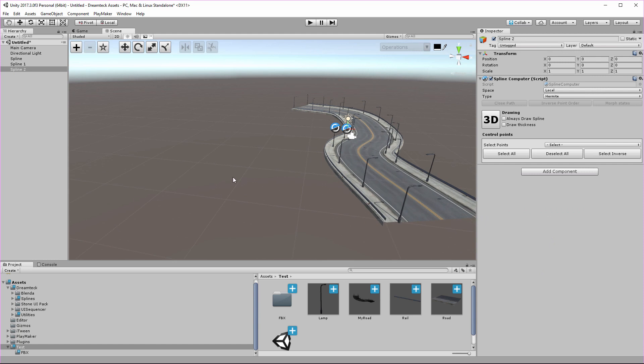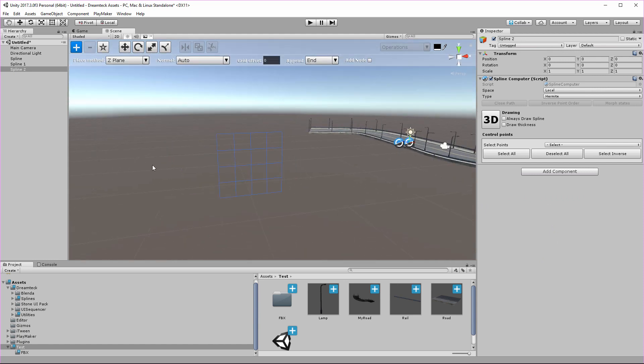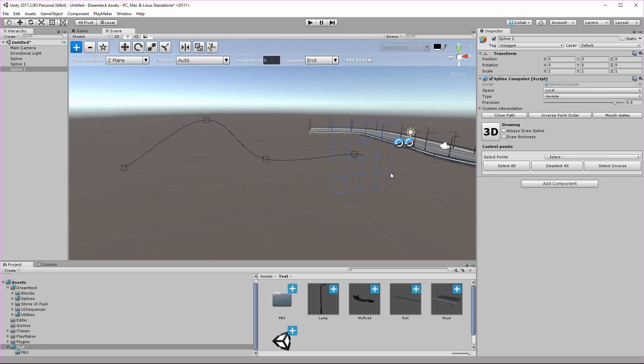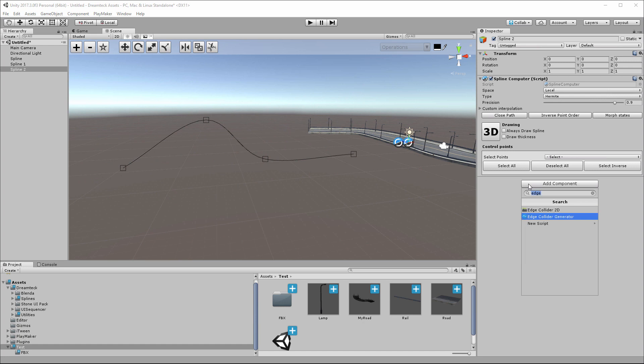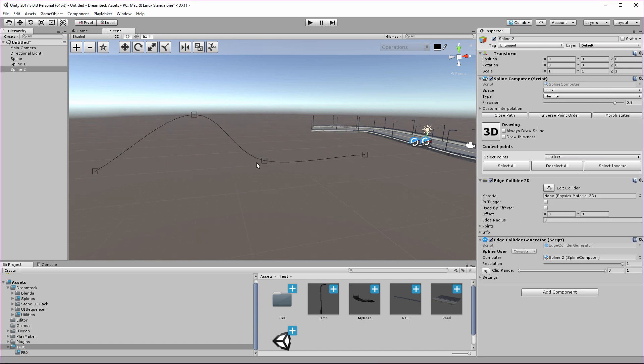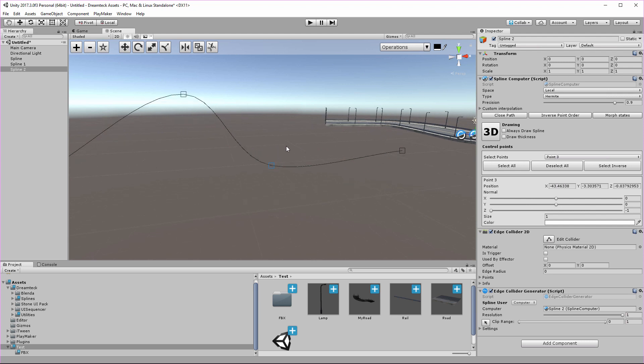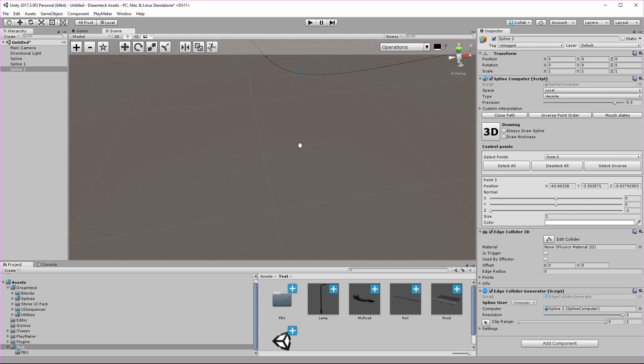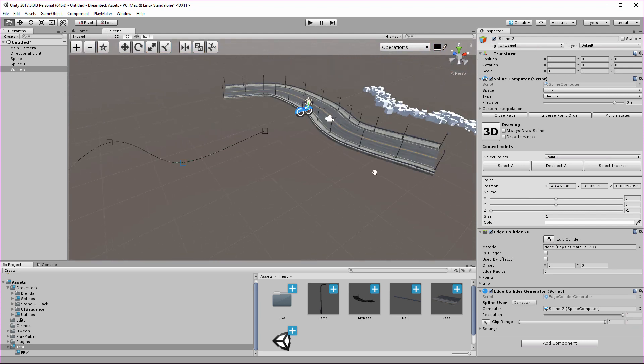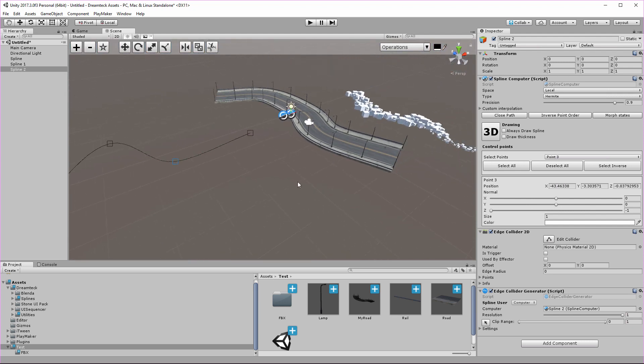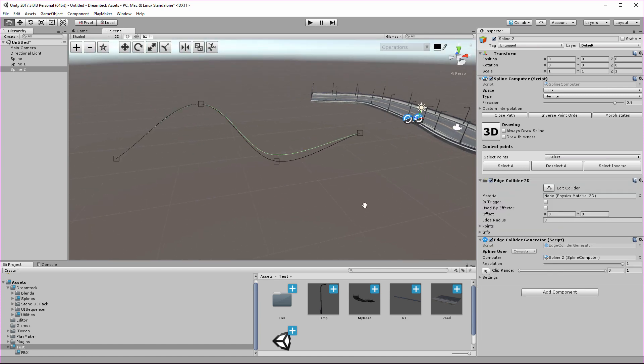Now one last thing before I go is another new component, and this one is the edge collider generator. It simply creates a 2D edge collider, and it's nothing exciting really. I mean, I made this video just for the spline mesh component, right? And yeah.